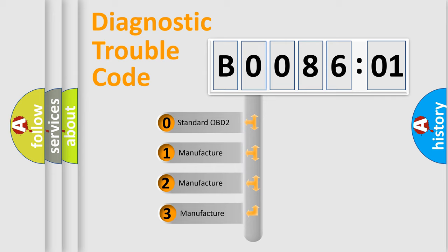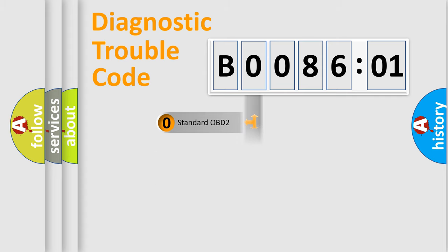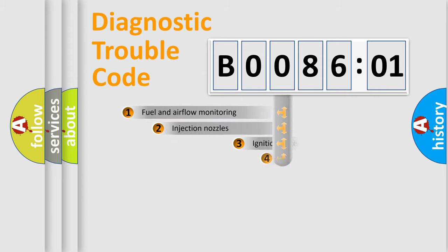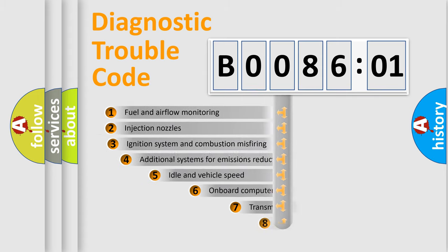If the second character is expressed as zero, it is a standardized error. In the case of numbers 1, 2, or 3, it is a more prestigious expression of the car-specific error.